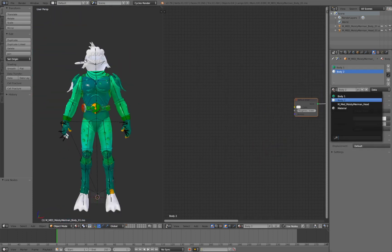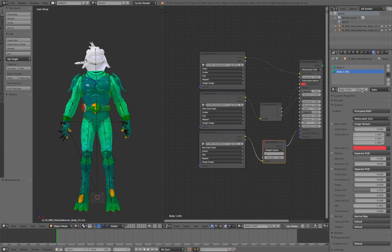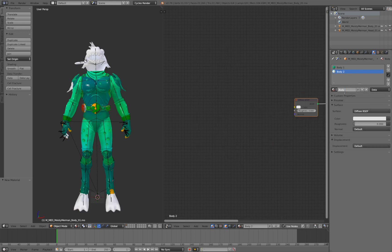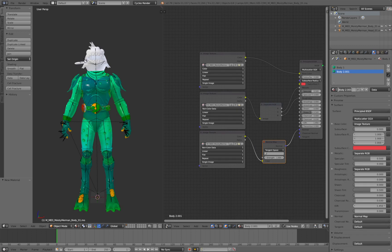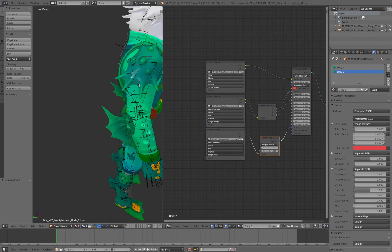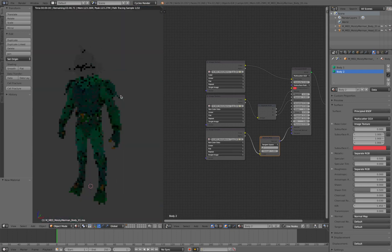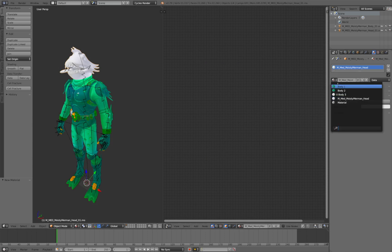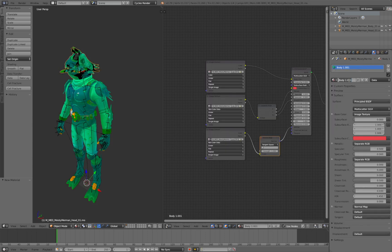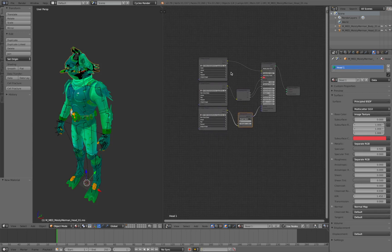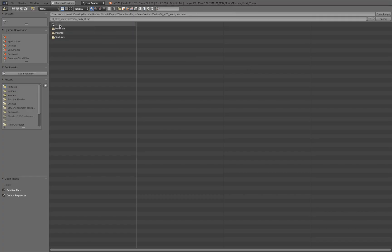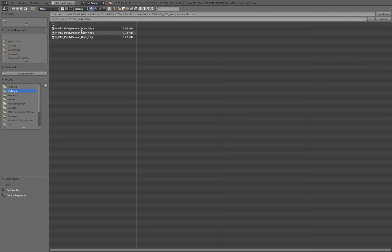For Body Two, select Body One, press the plus button, and call it 'Body Two'. As you can see, Body Two covers that extra bit on the shoulder and feet — now that's completely textured. For the head, we only have one material. Select Body One, press plus, and call it 'Head One'. The node setup is pretty similar.